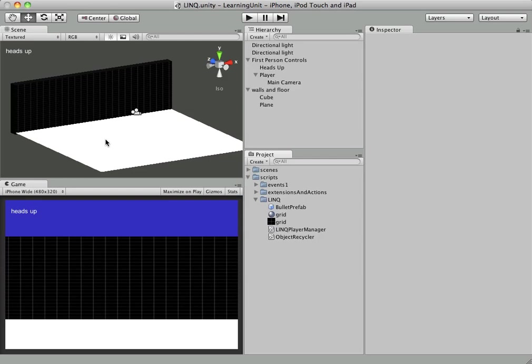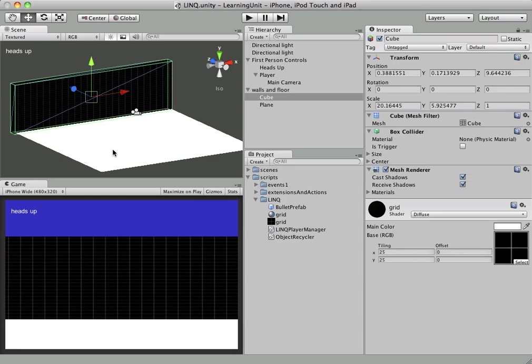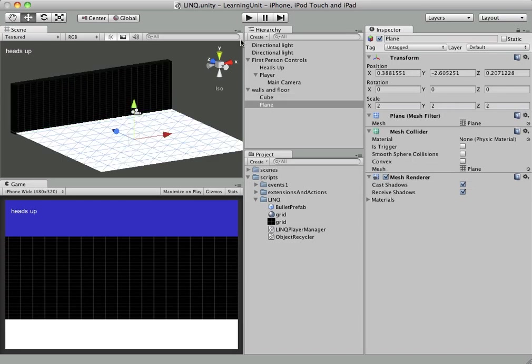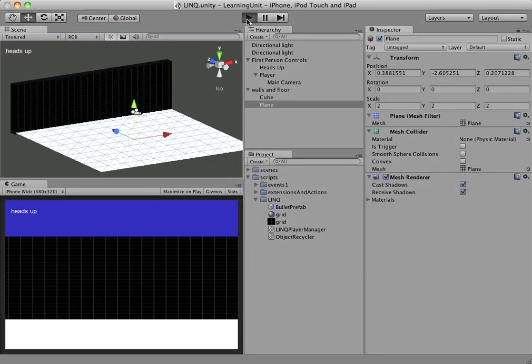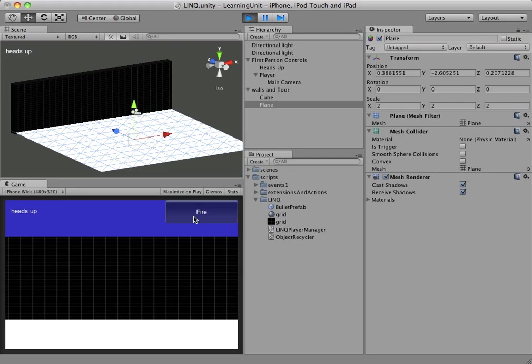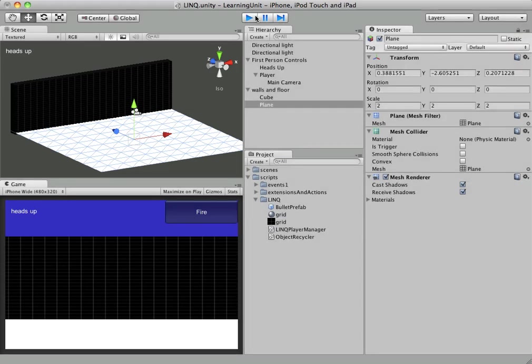You can see we're starting out with a pretty basic scene. We just have a cube and a plane. If we push play we can see we have a fire button and GUI text that does absolutely nothing. The object of this tutorial is we're going to make something pretty useful: an object recycler.